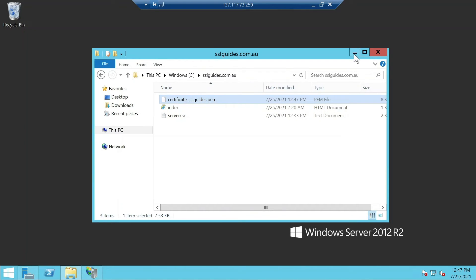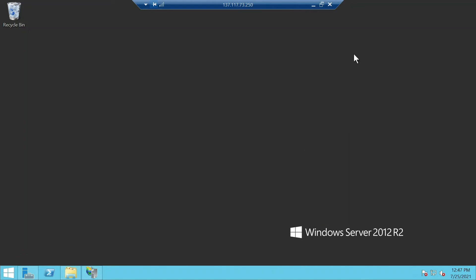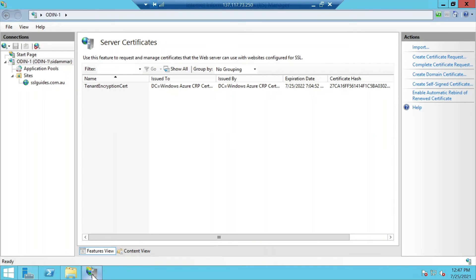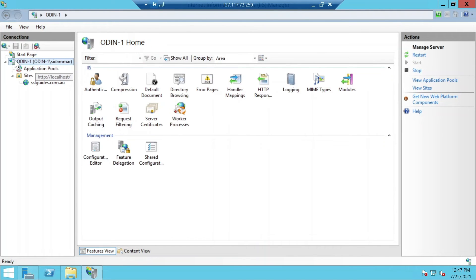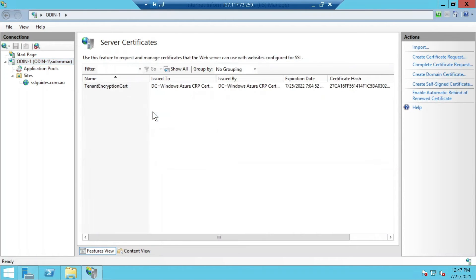Once you're done with that, we can now move on to install our SSL certificate. Open your IIS web server again, go to your server, click on it, the home page. And now you can click on server certificates again.